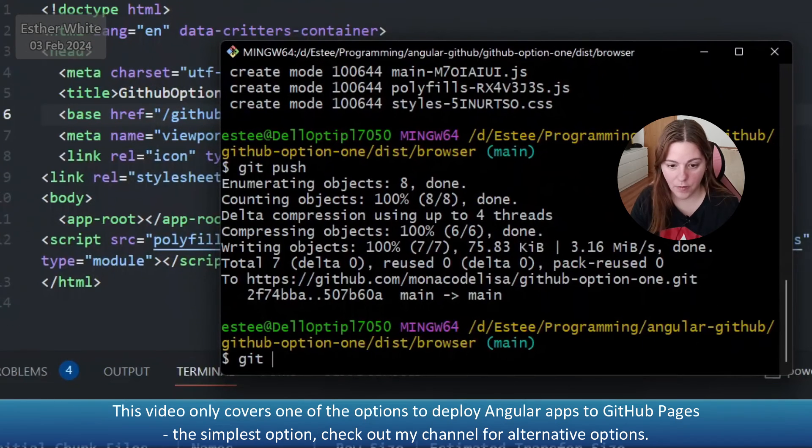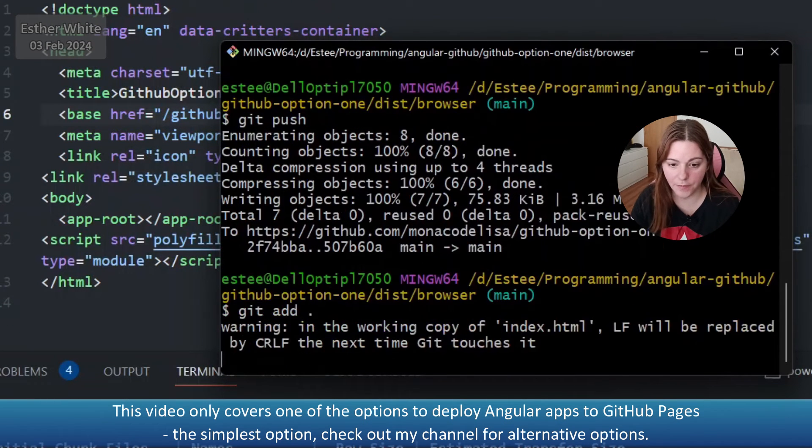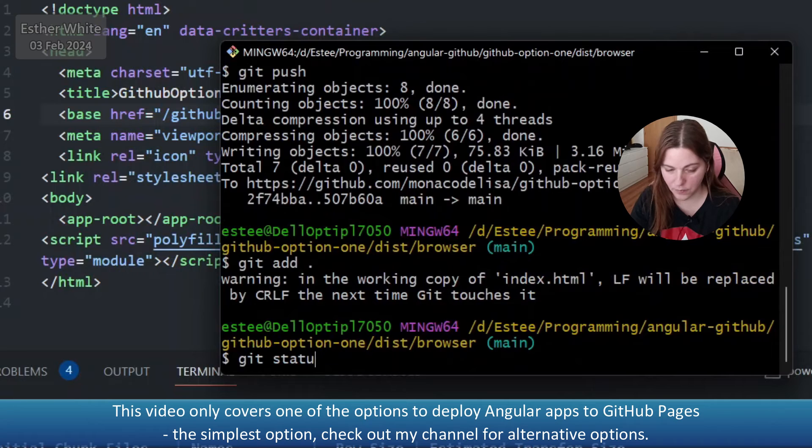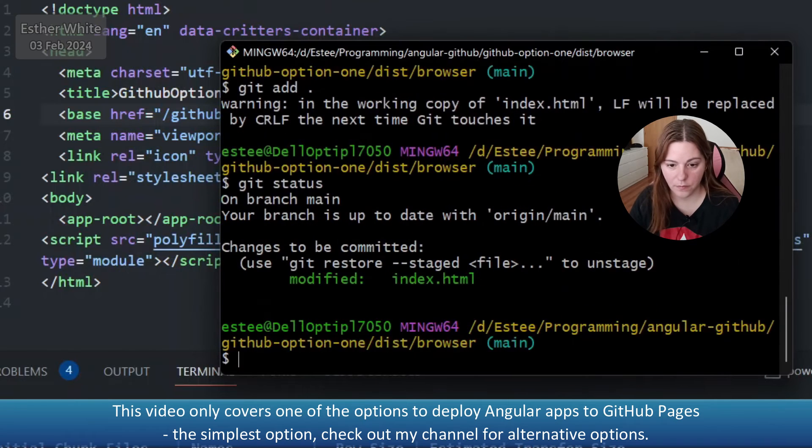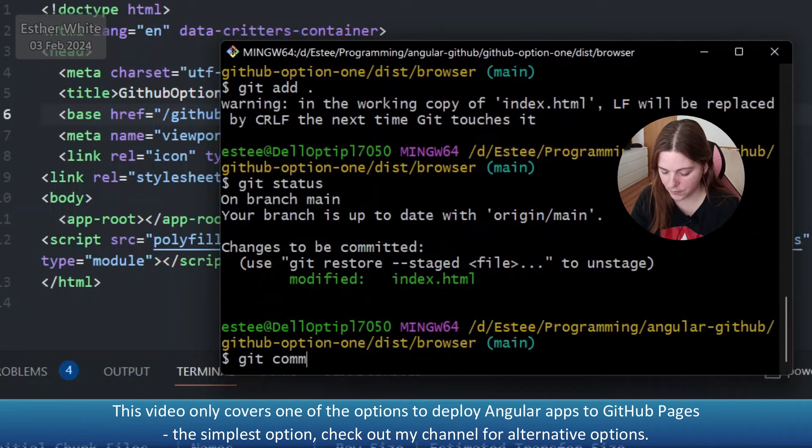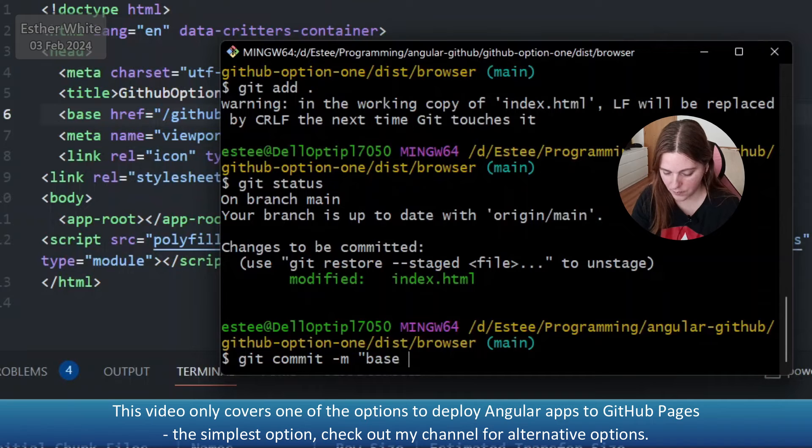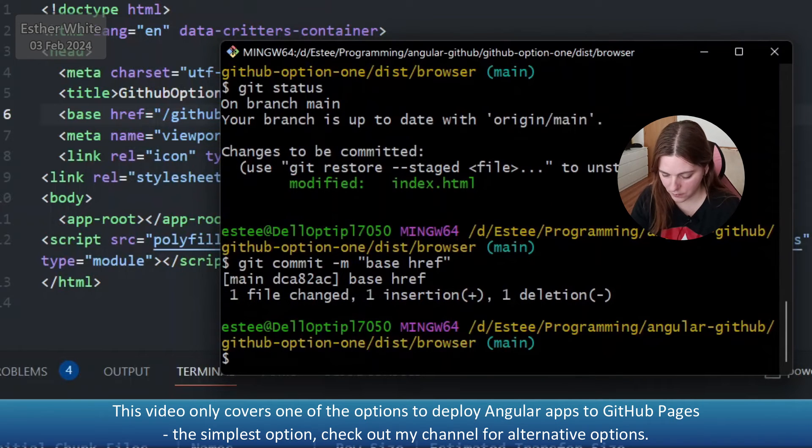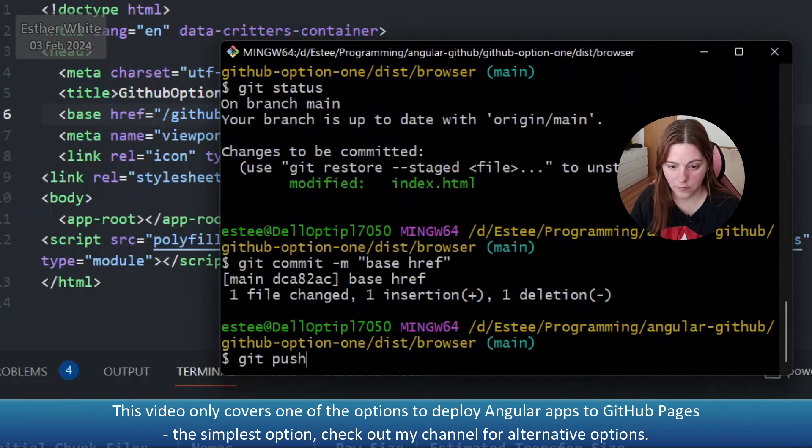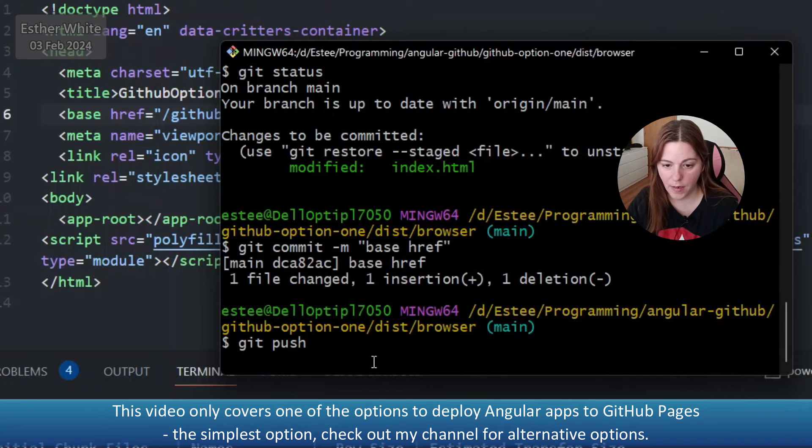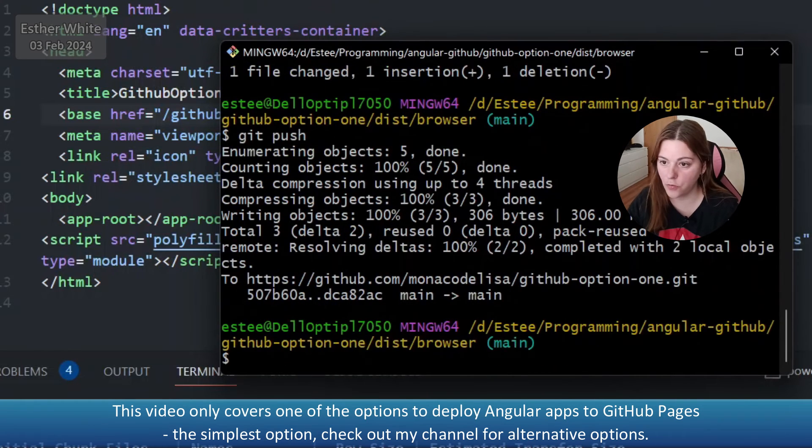And now back to Git Bash, I'm going to add this file, okay, and I'm going to push the changes to the repo.